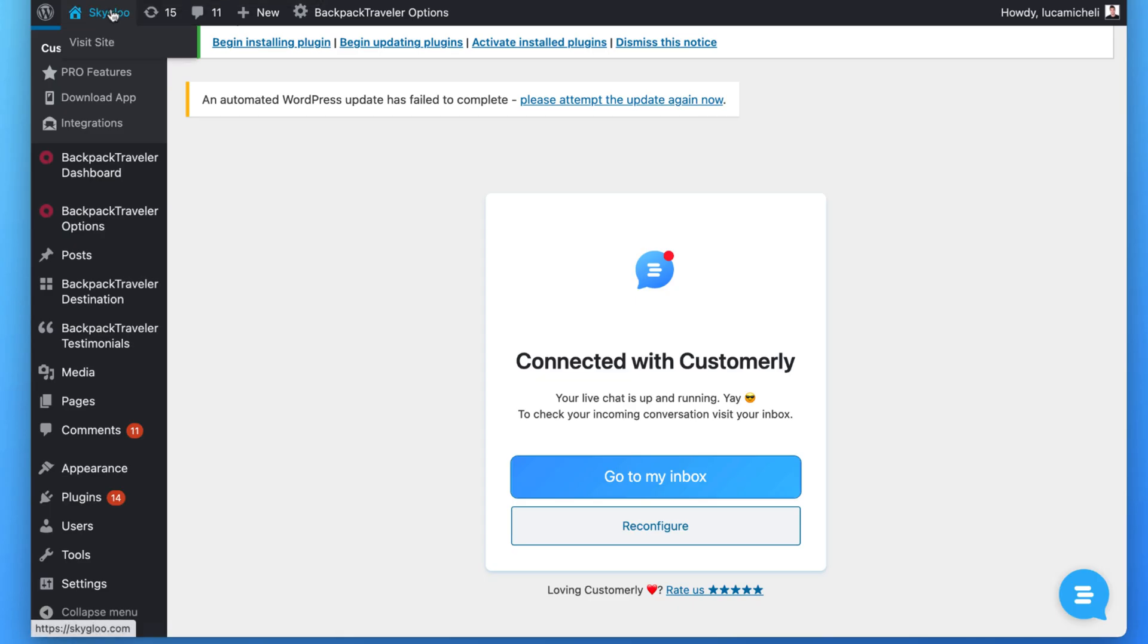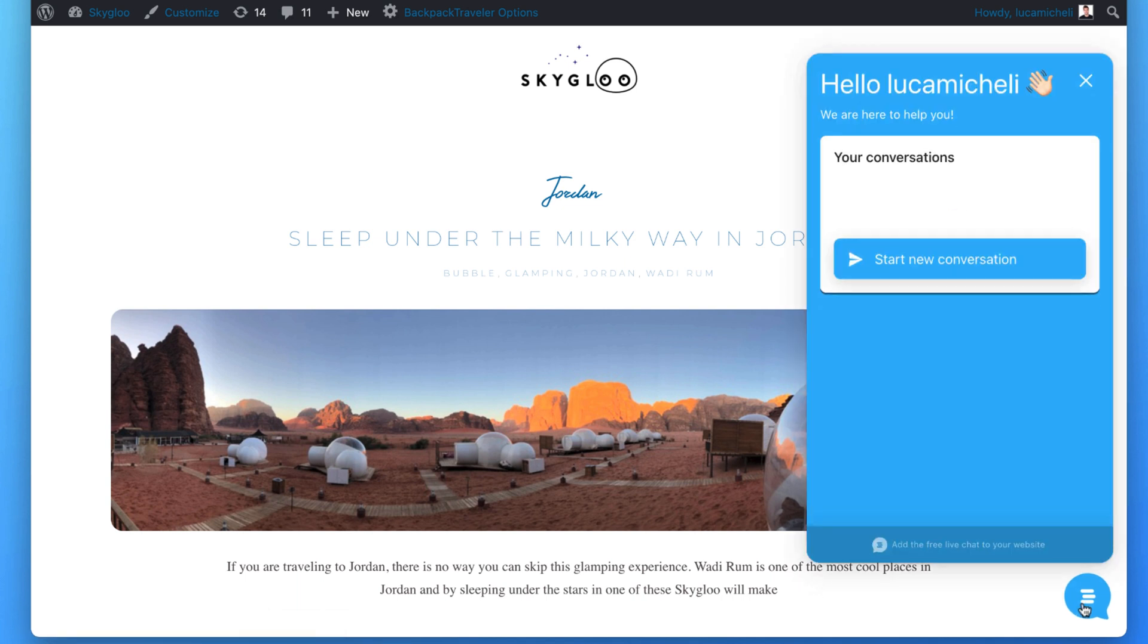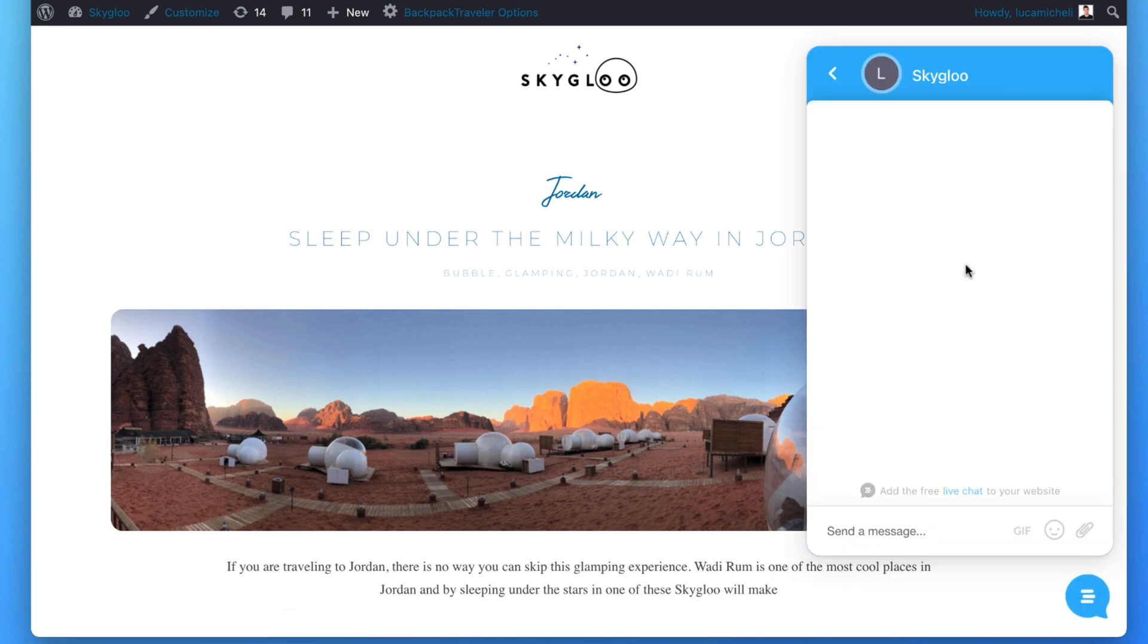Over here, if you go to the site, you will find out your new chat bubble on the bottom right. From here, you can start a new conversation and check how it's working.